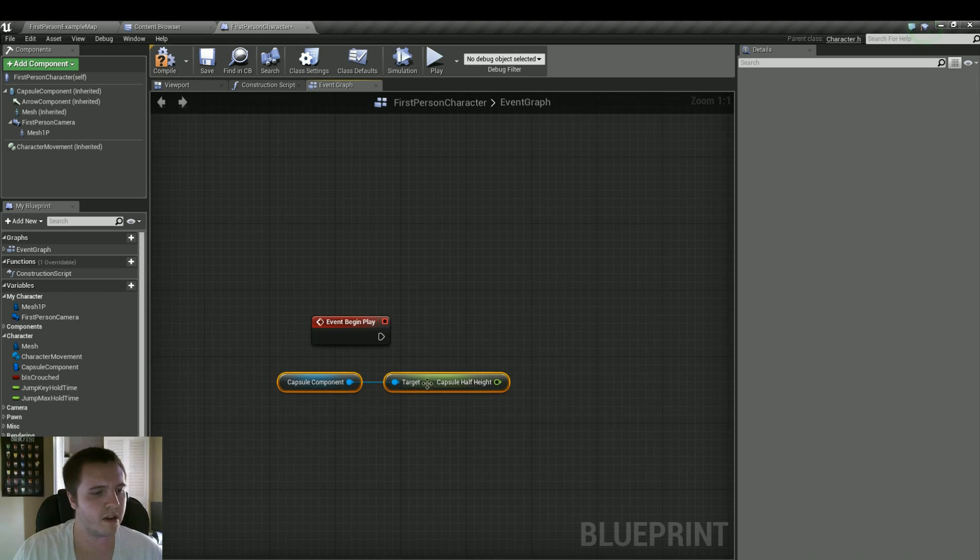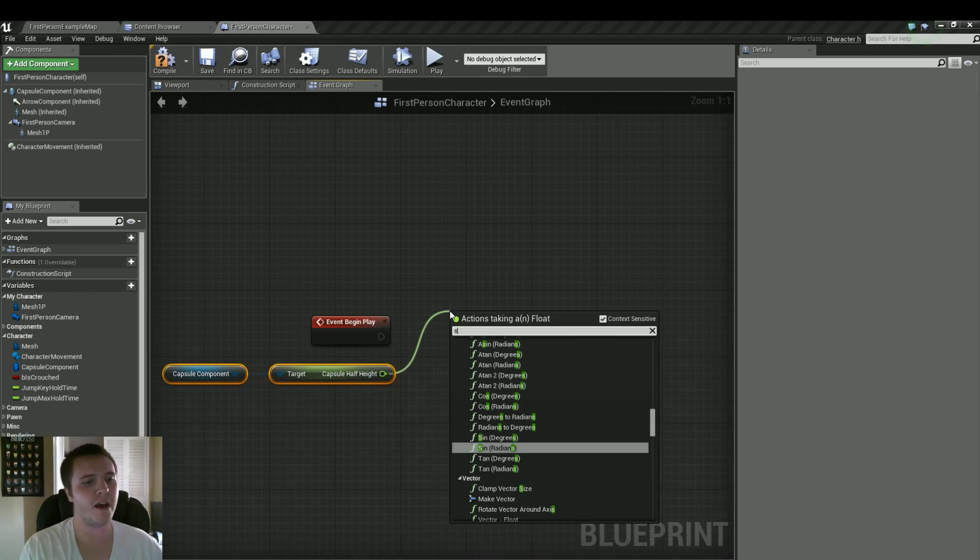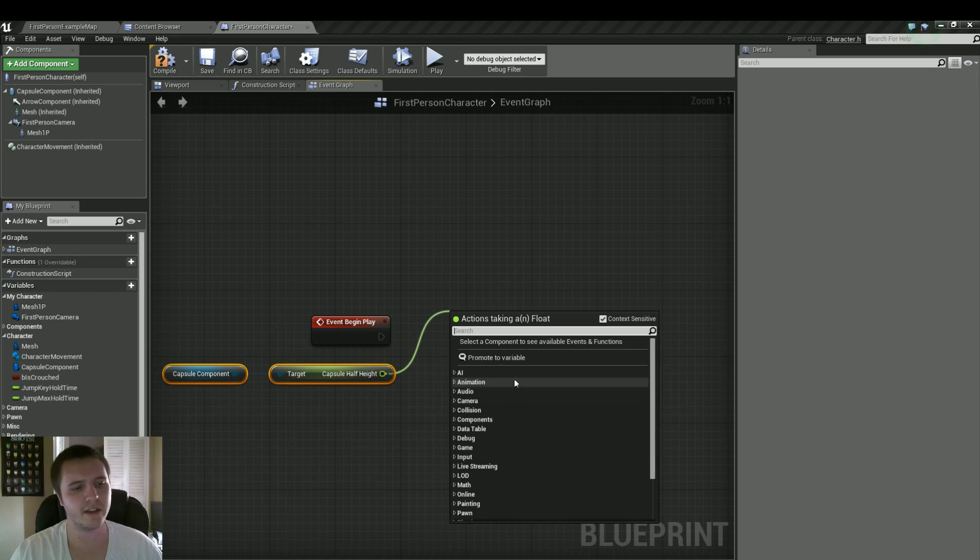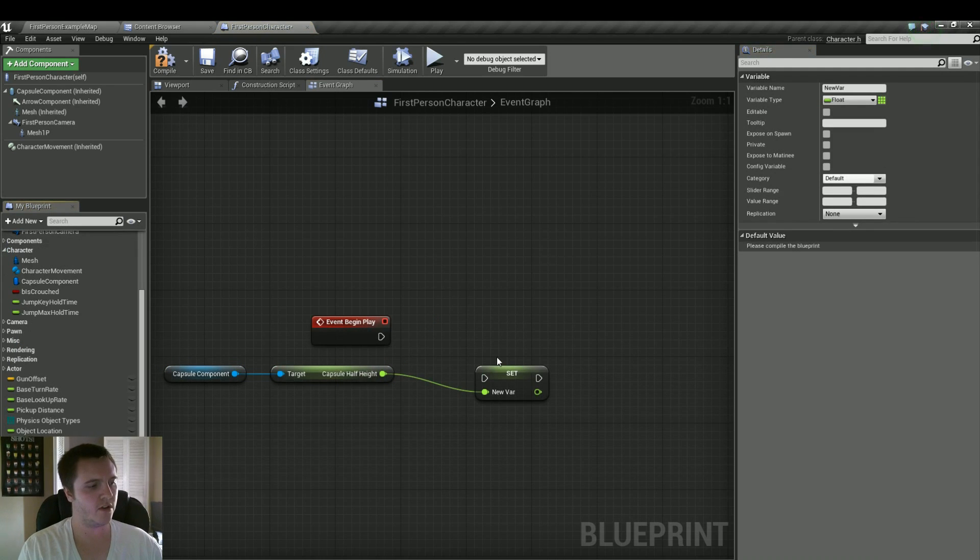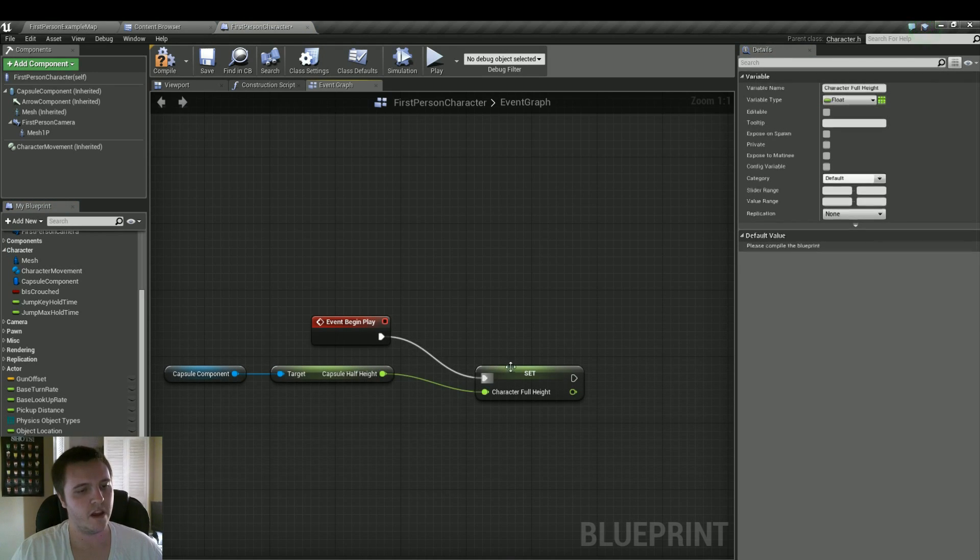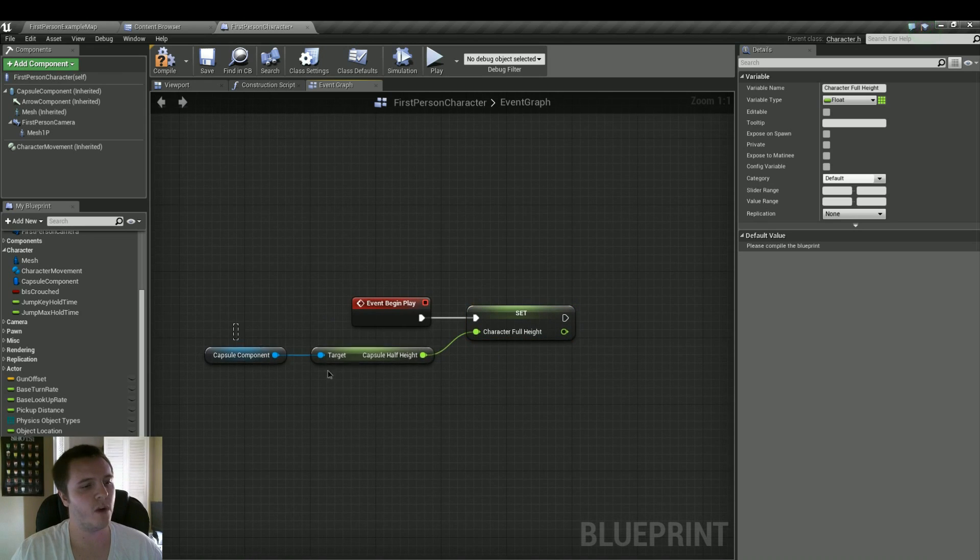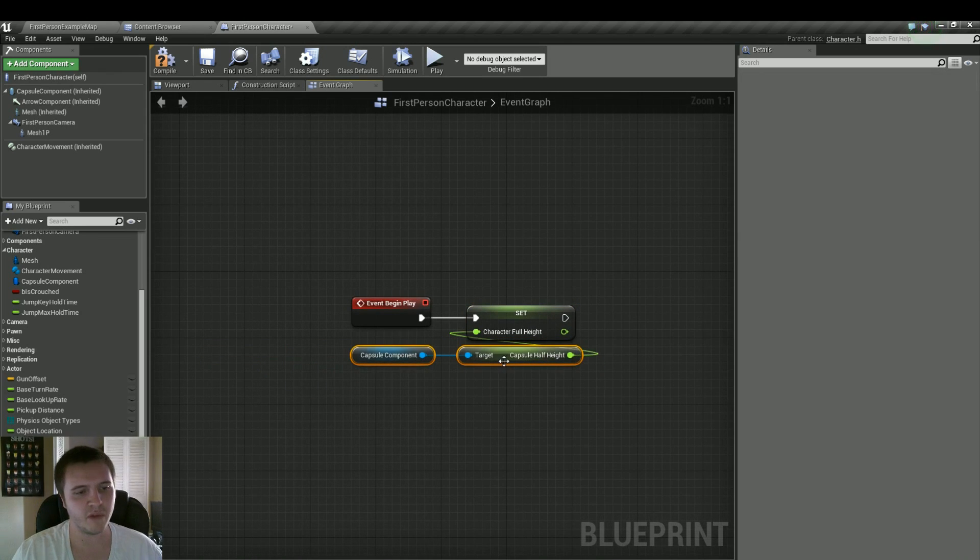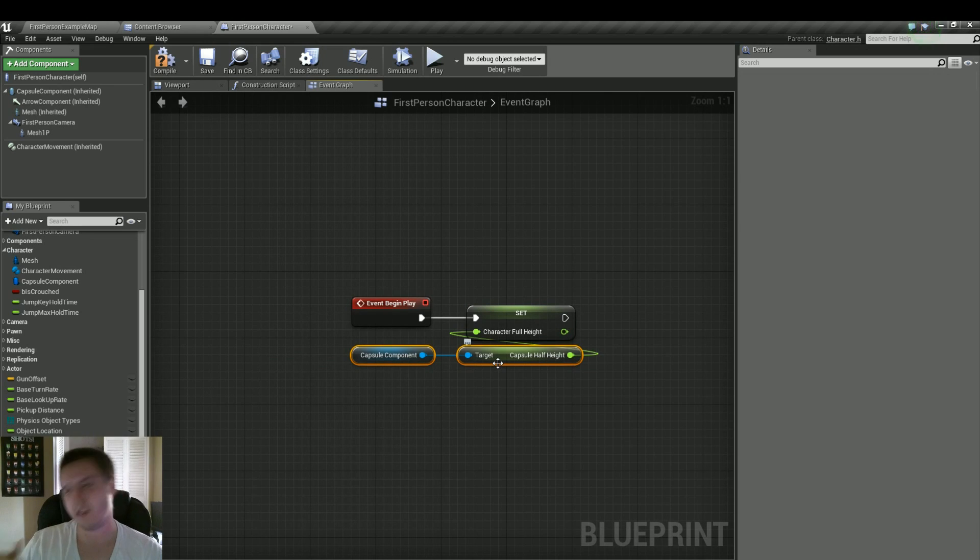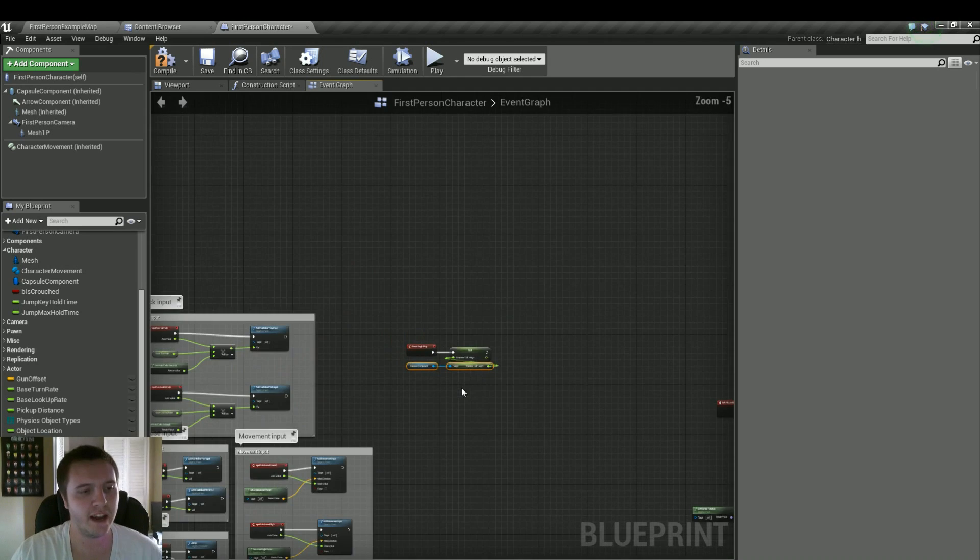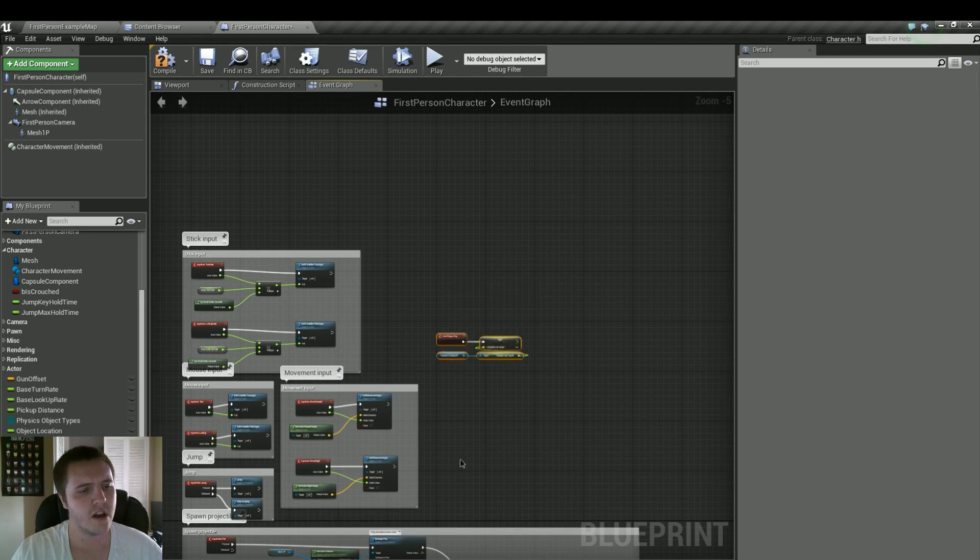We'll grab this, and we'll grab out of it, and it's going to have a promoted variable at the top. And we'll call this character full height. And we'll just make that right away. And the reason why we're doing it at event begin play is, at the very start, the player's capsule half height is 96. That's never going to change. So setting it here, this character full height will always be at a value of 96. So it'll make things nice and cleaner for us.